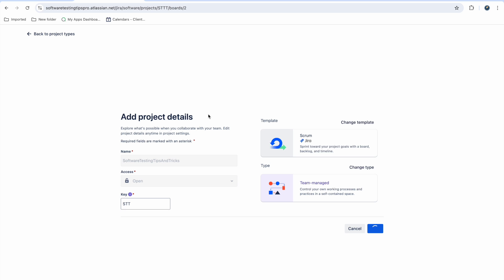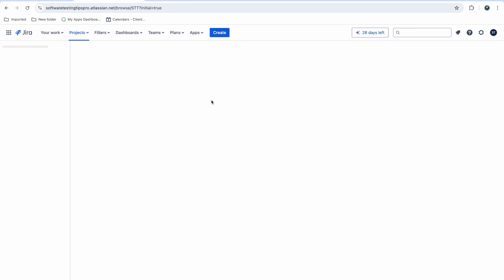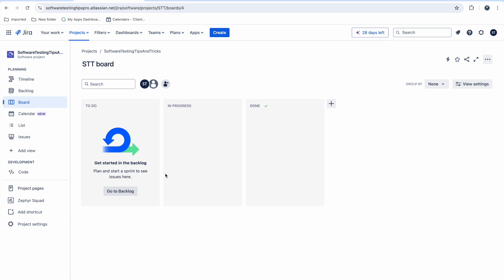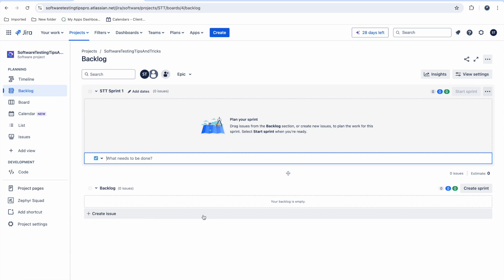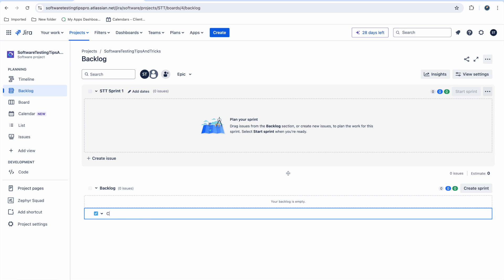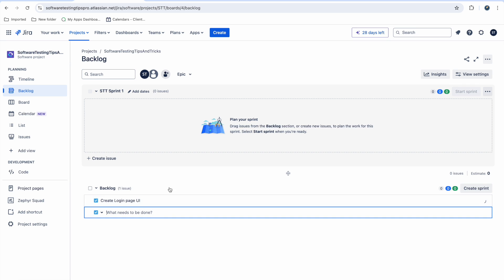It will create a project from scratch. The board is currently showing nothing and the backlog is also empty, so we need to create a few issues. Our project is to create a login page, so I'm adding 'Create Login Page UI', creating these quickly so we don't waste time. Most issues are divided into stories and bugs, but I am simply creating quick Jira tasks.